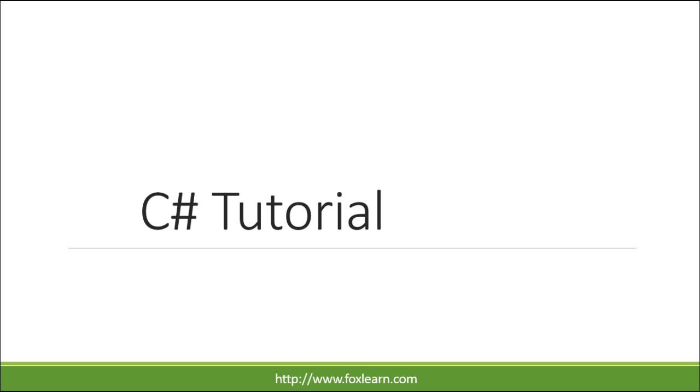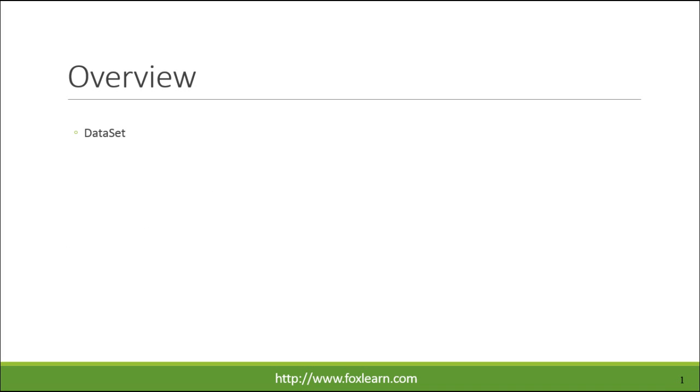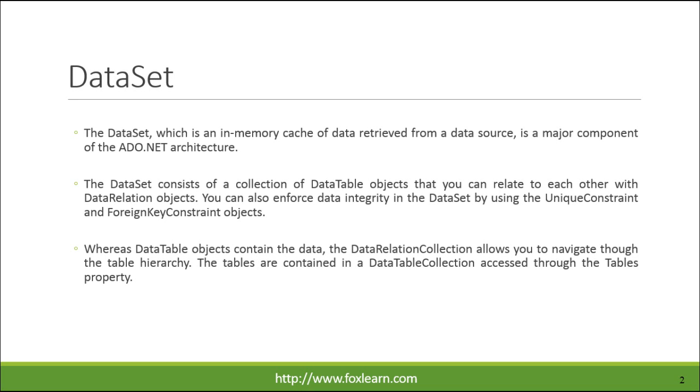Welcome to FoxLearn. The DataSet, which is an in-memory cache of data retrieved from a data source, is a major component of the ADO.NET architecture.